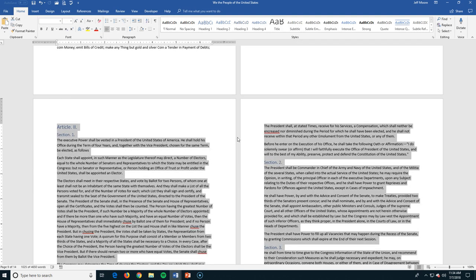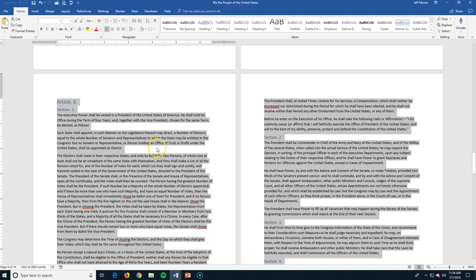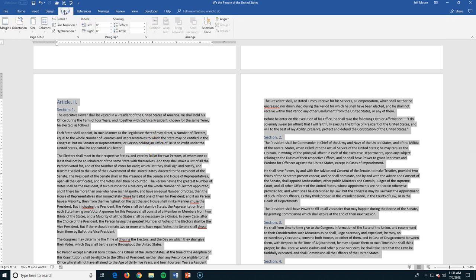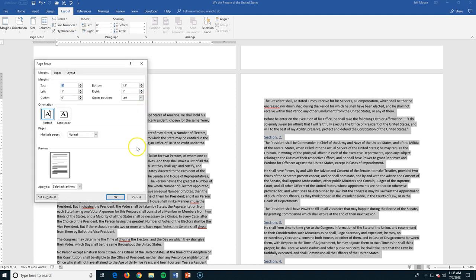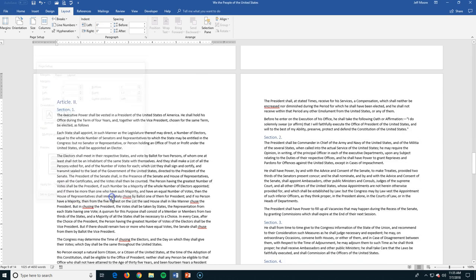Now let's show you a couple of different ways that you can work with columns within a document. So I've got this article 2 which talks about the executive power. I'm going to first off come out here to my layout and let's pull this open. I want to change the orientation and I want to make it landscape for just that selected text. Let's go here.